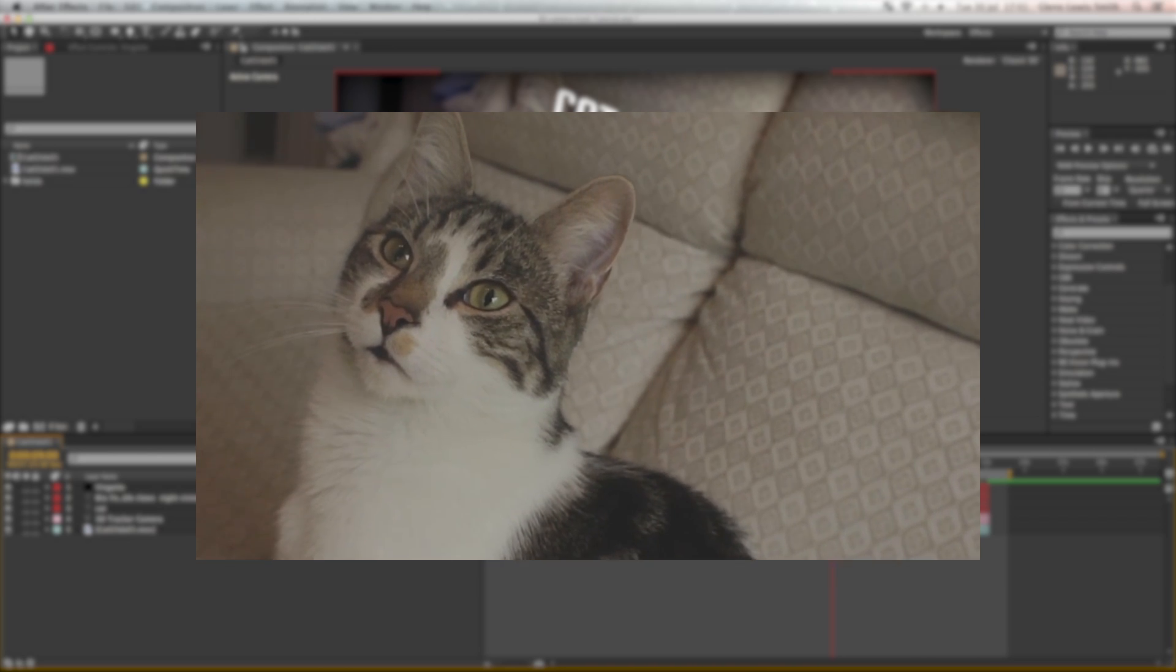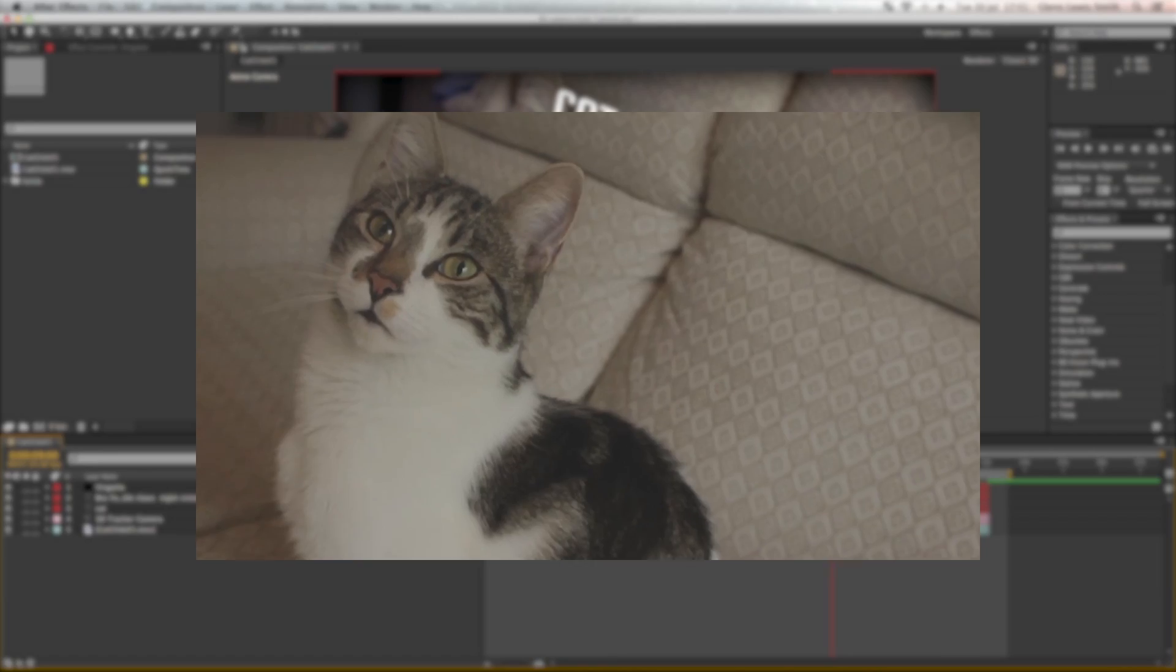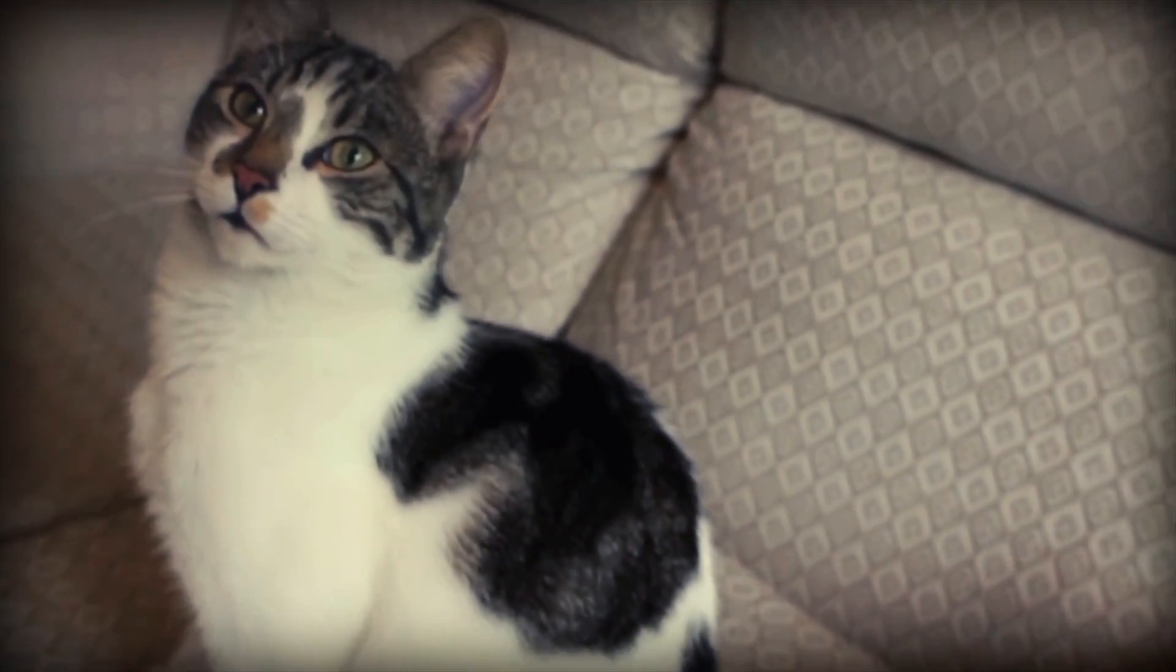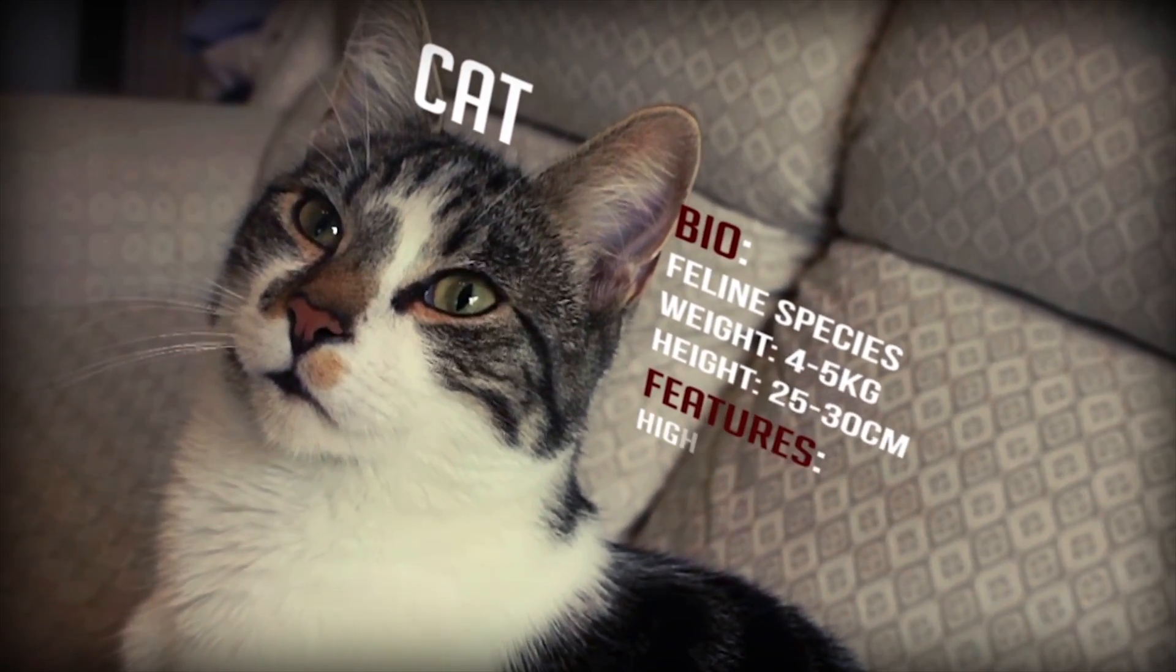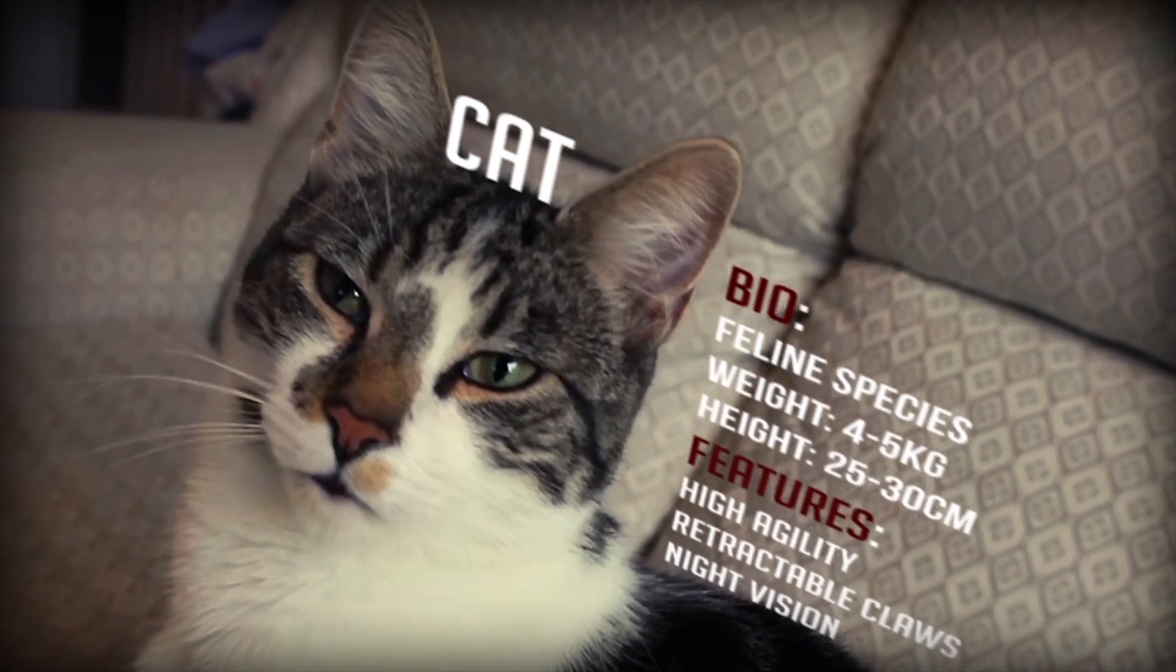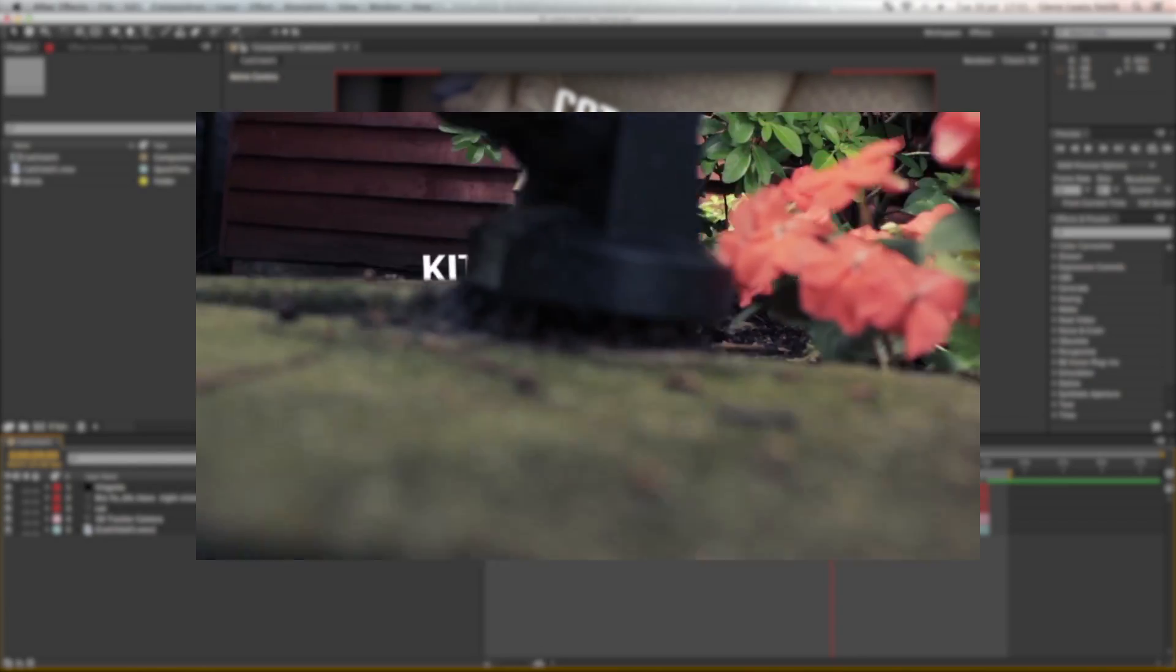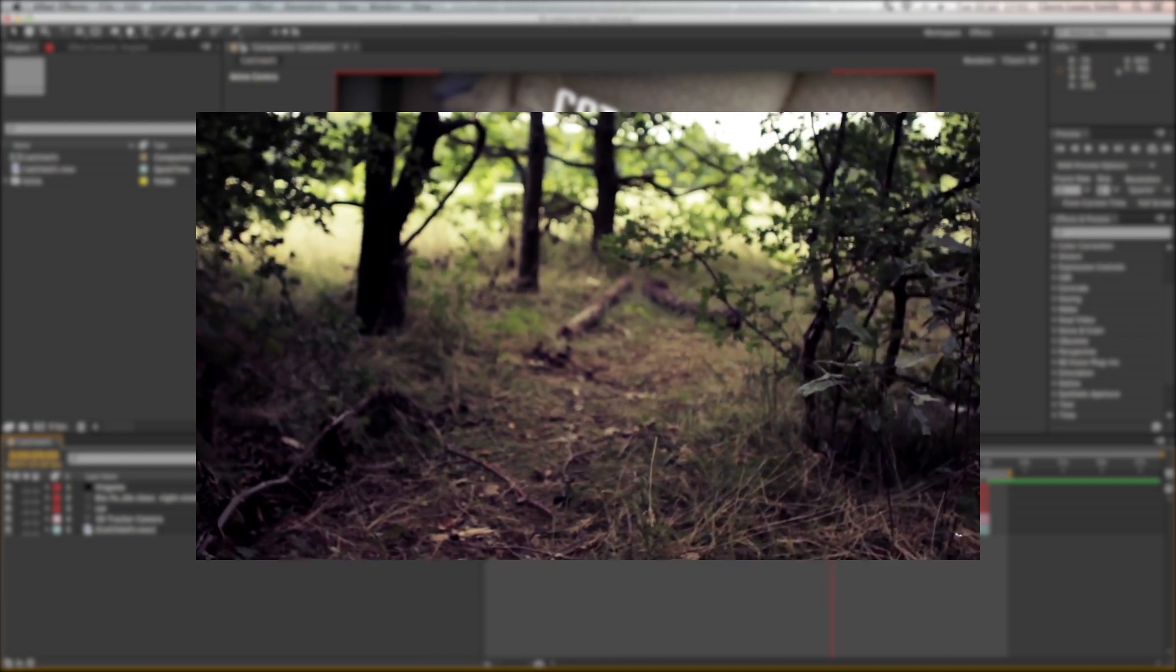Here are some other things that you can do with 3D camera tracking. So 3D camera tracking works best on any kind of shot you've got where you have a lot of movement and you want to track something into that footage like it's actually there.